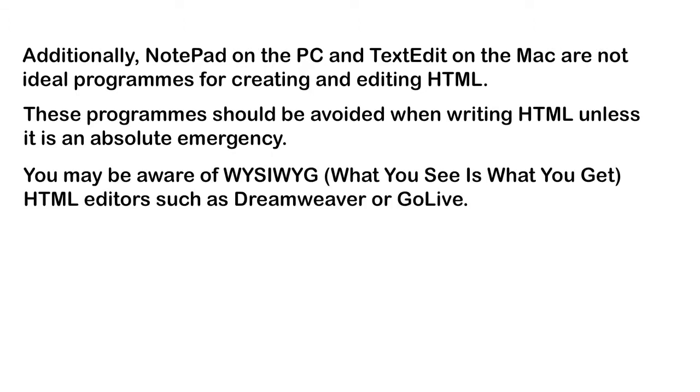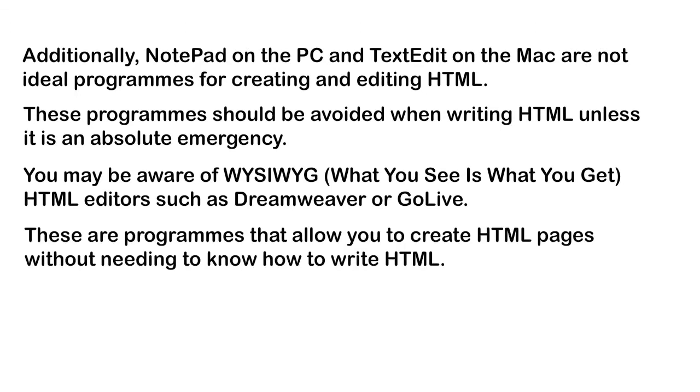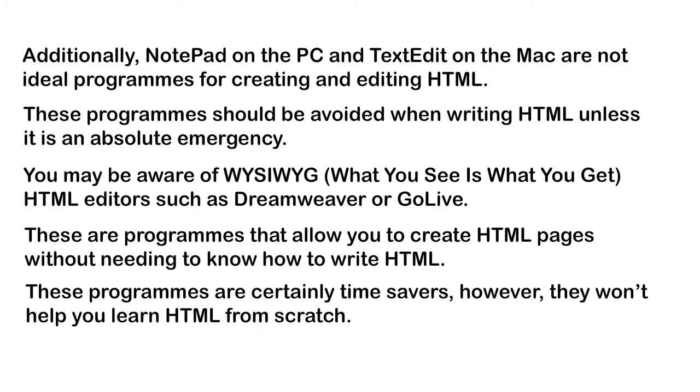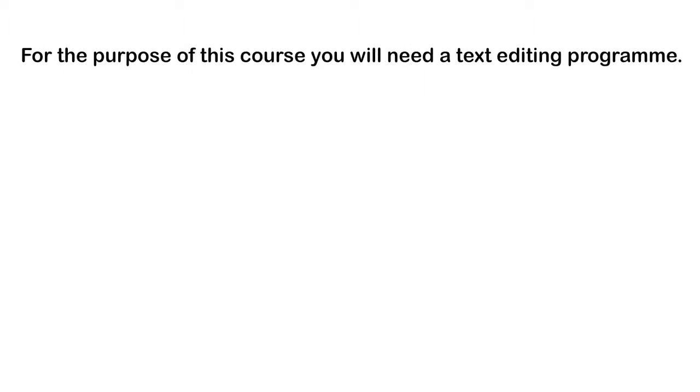You may be aware of WYSIWYG, what you see is what you get, HTML editors, such as Dreamweaver or GoLive. These are programs that allow you to create HTML pages without needing to know how to write HTML. These programs are certainly time savers. However, they won't help you learn HTML from scratch.